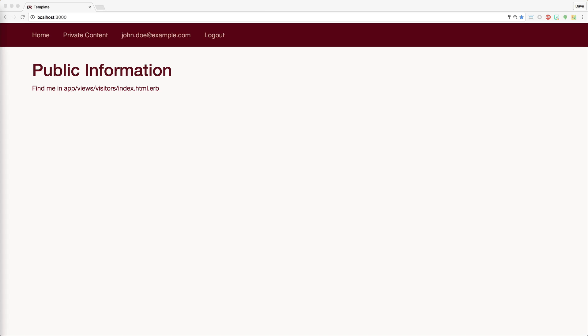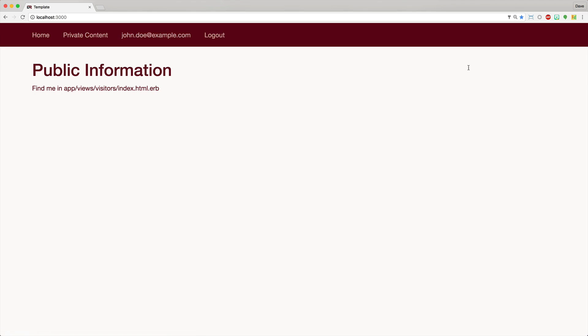So to get an idea of what we're going to accomplish today, we'll have a standard page that you can access and any registered user can access. However, if you're a registered user, then you have access to the private content.